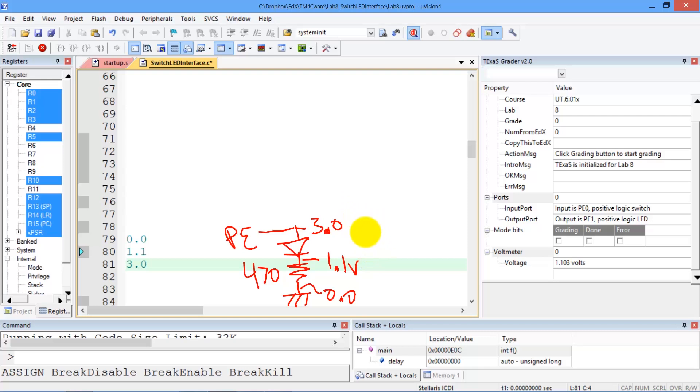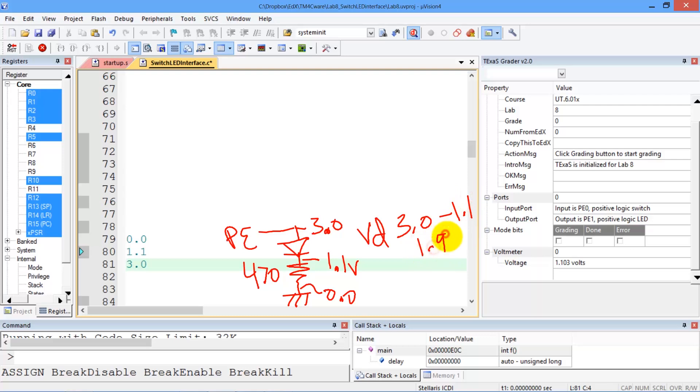So we can calculate the voltage across the diode as 3.0 minus 1.1, which you can see is 1.9 volts.